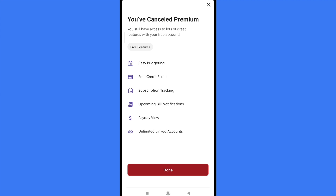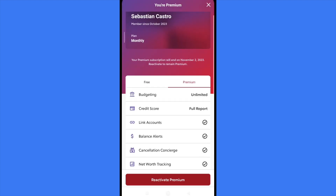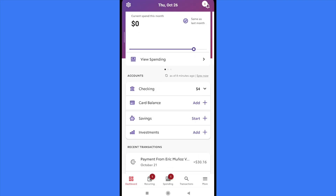Obviously I've lost the easy budgeting, the free credit score, and some other features. Click on done and that's how it works. My subscription has been cancelled. I still have about seven days of free trial, so I can continue to use my account. That's how you can cancel your Rocket Money subscription — thanks for watching.